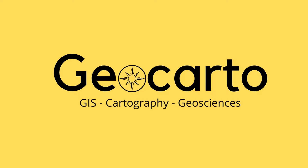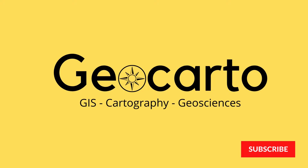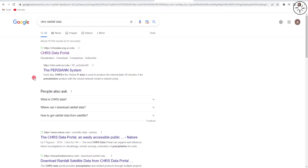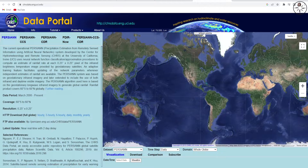This is a channel dedicated to GIS, cartography, and geoscience, so subscribe if you want to get more tutorials. Go to your local browser and type 'CHRS rainfall data' — you will get this result. Click on it and you will be redirected to this web page, from where we will download our rainfall data.